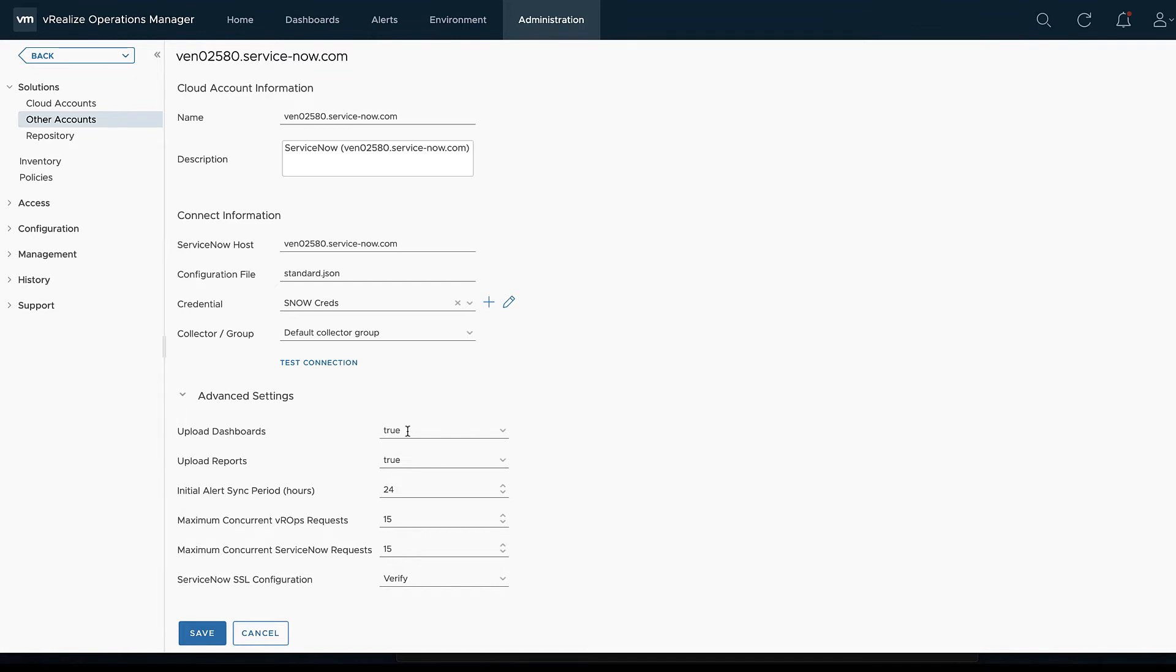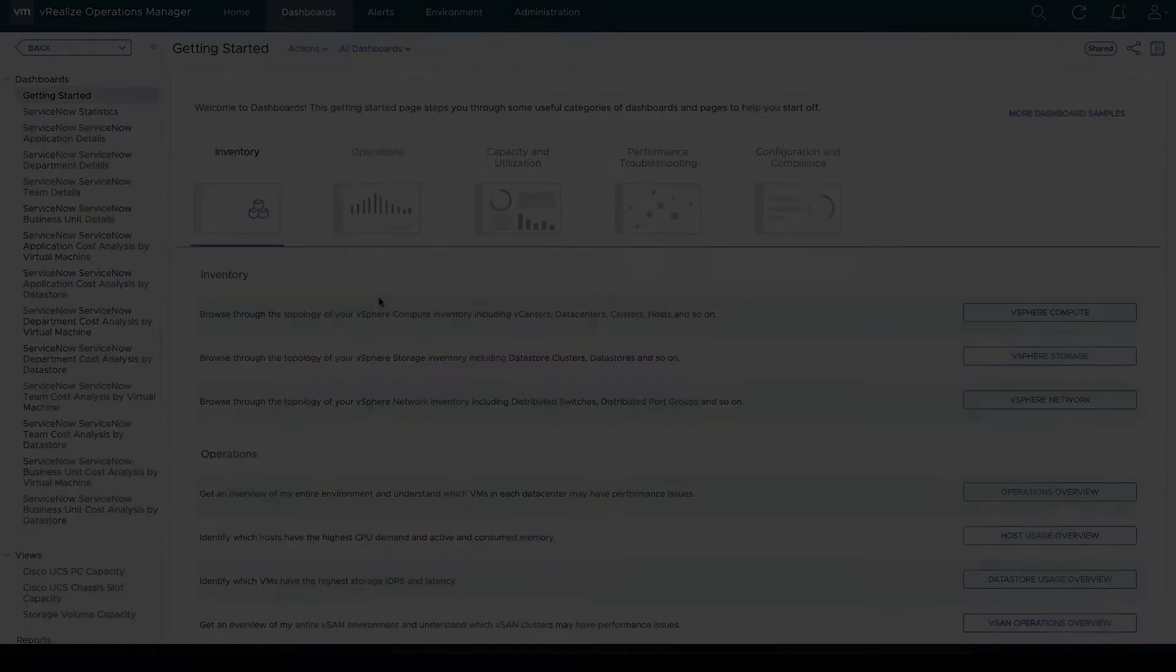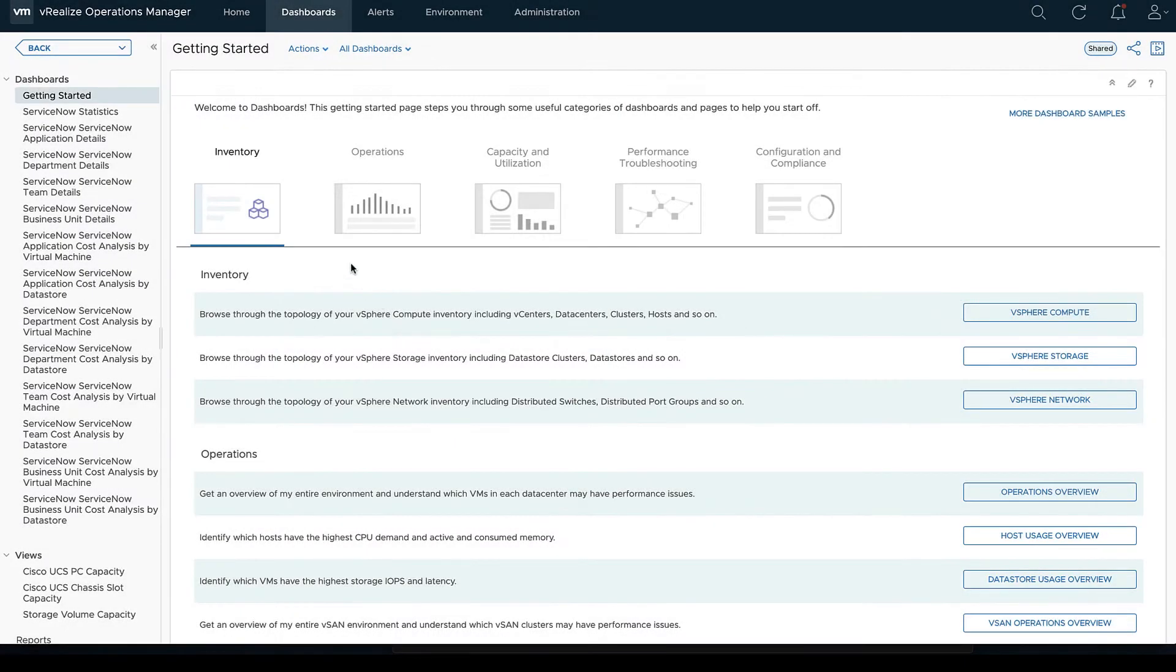We can also go into the initial alert sync period, how much do we want to grab there, how far back do we want to grab for all of our alerts. And then there are two options here for concurrent requests.